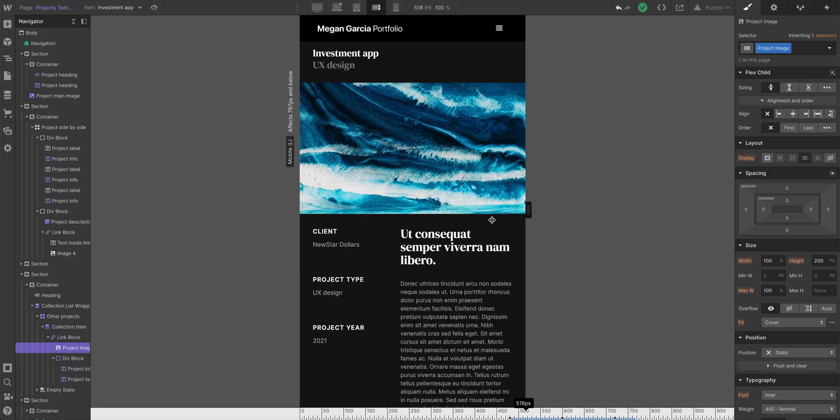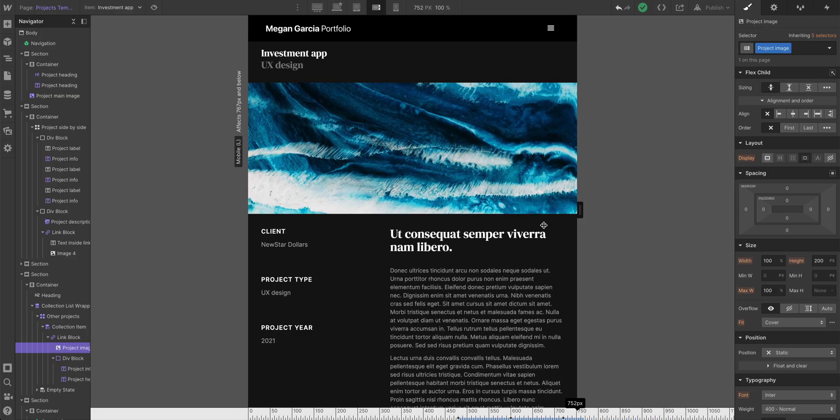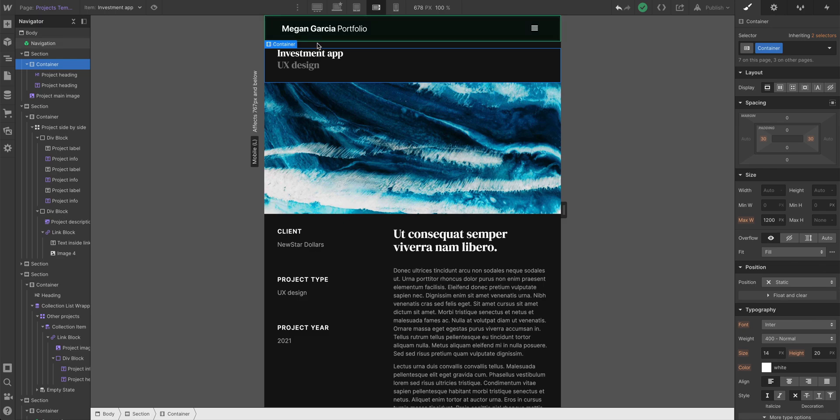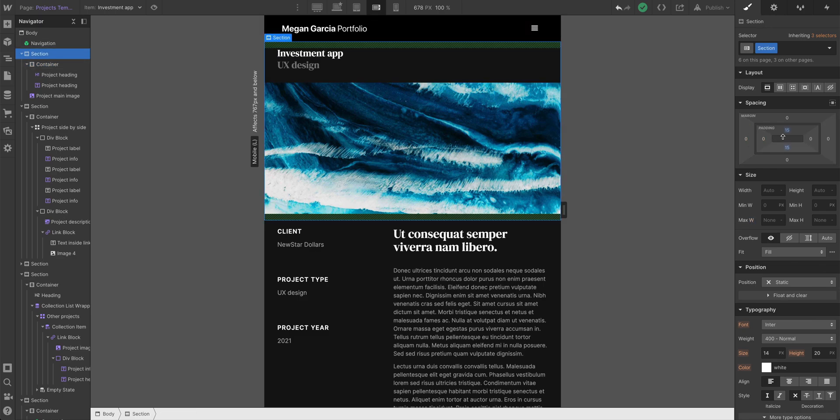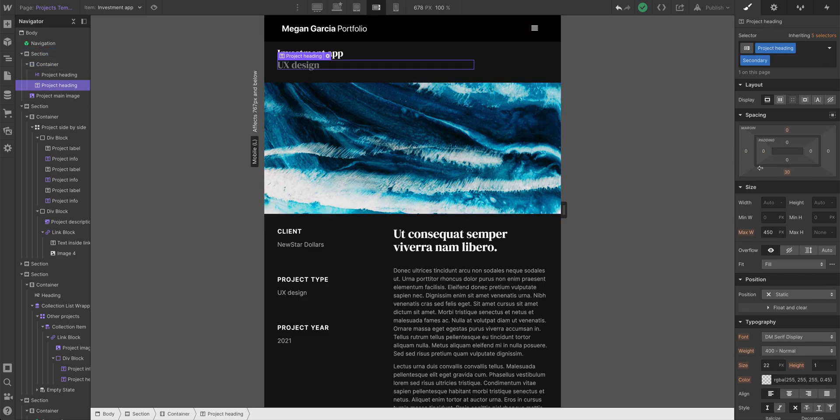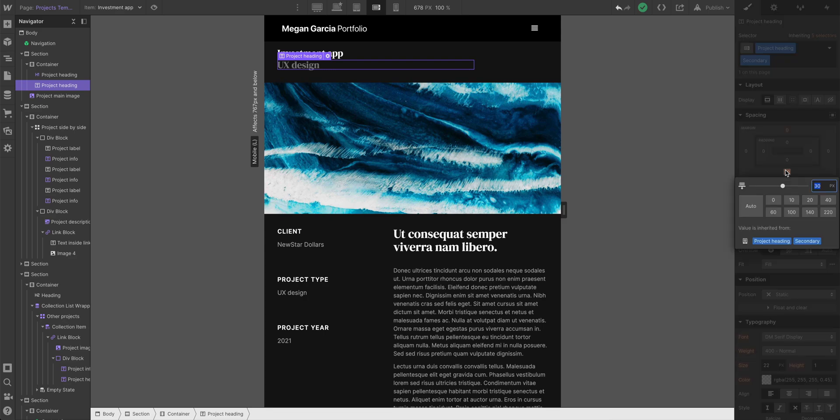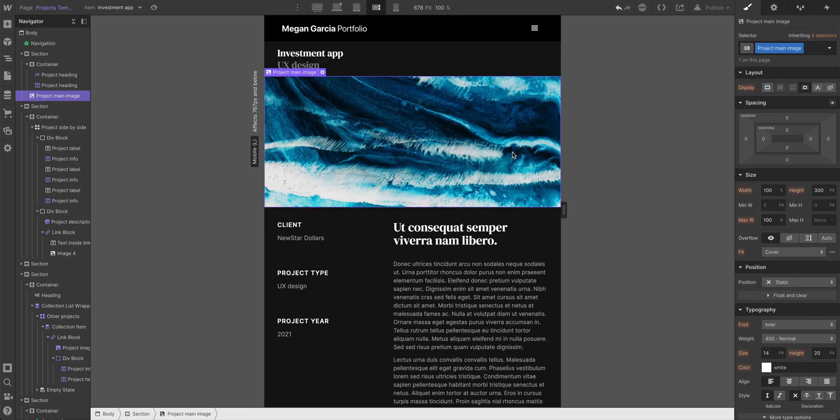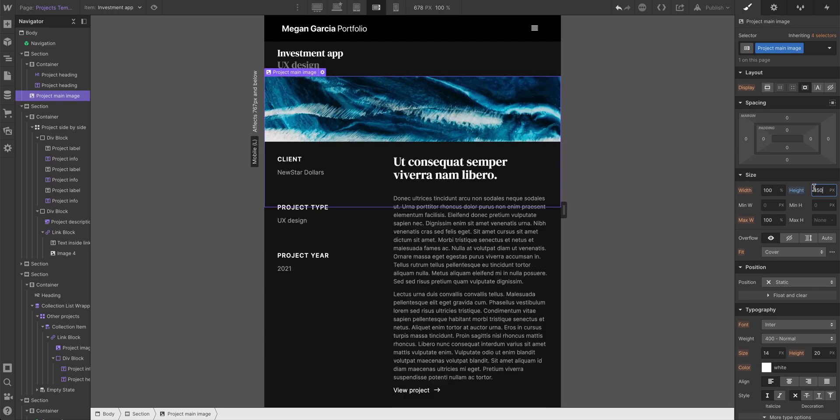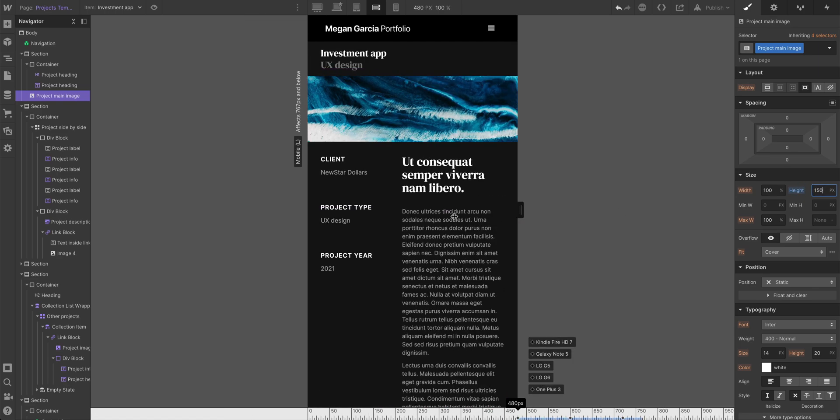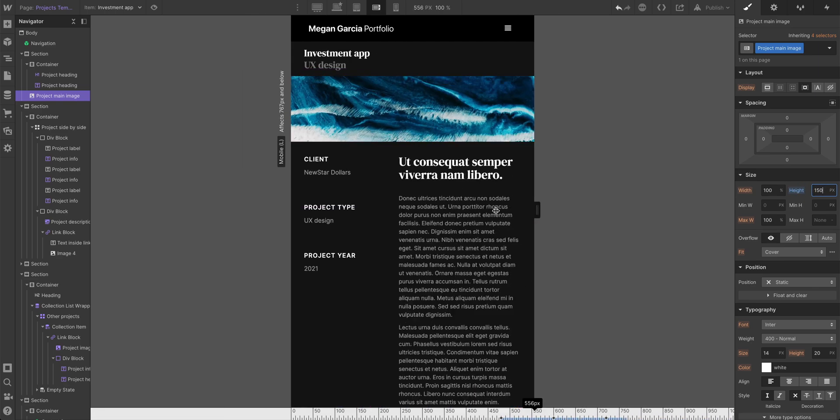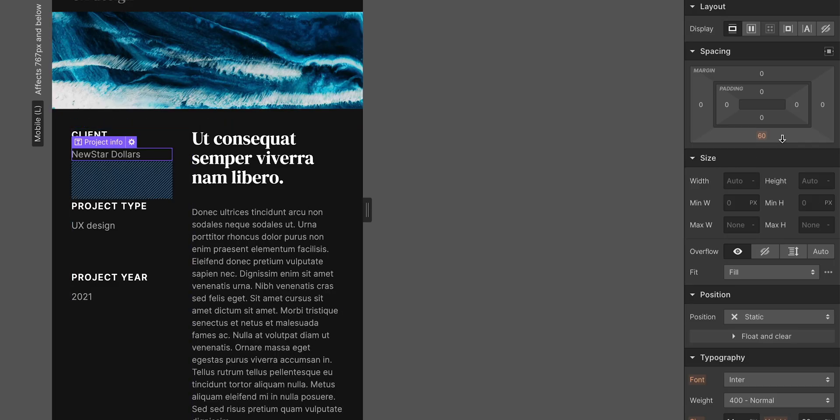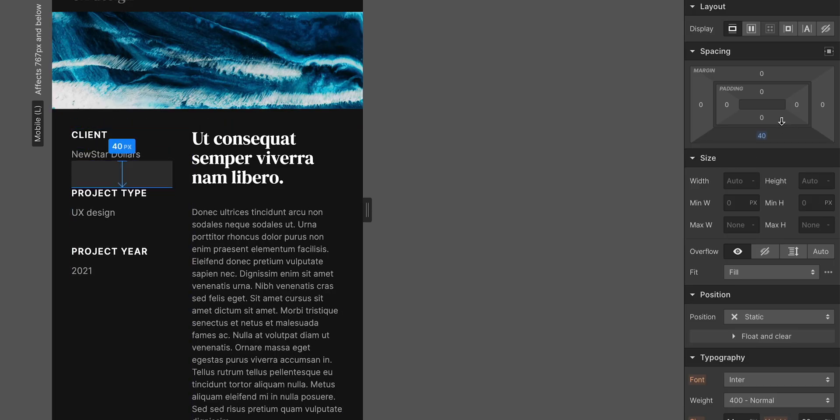Mobile landscape. Things are getting a bit tighter here. So, let's do the same thing here, our section. Let's select our section. That has 15. So, with UX design selected, let's choose 15. Maybe that project main image is way too high. Let's do 150.